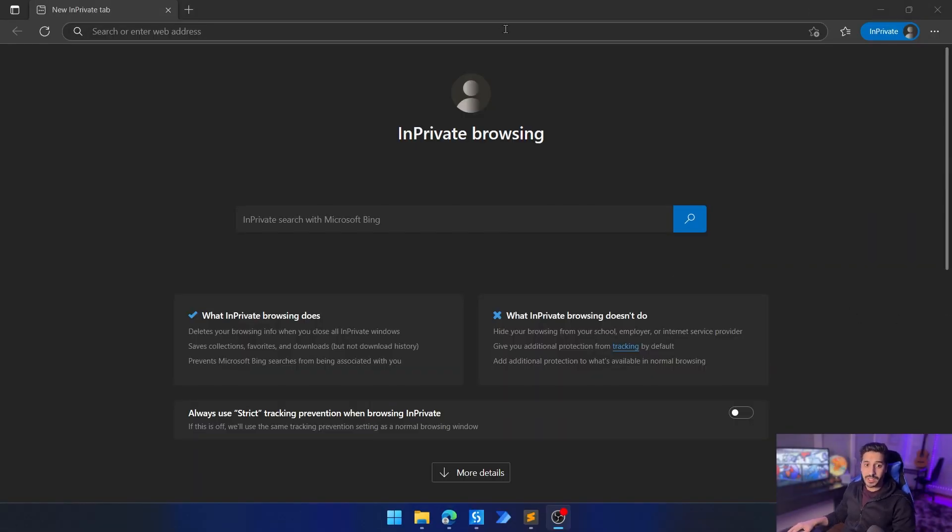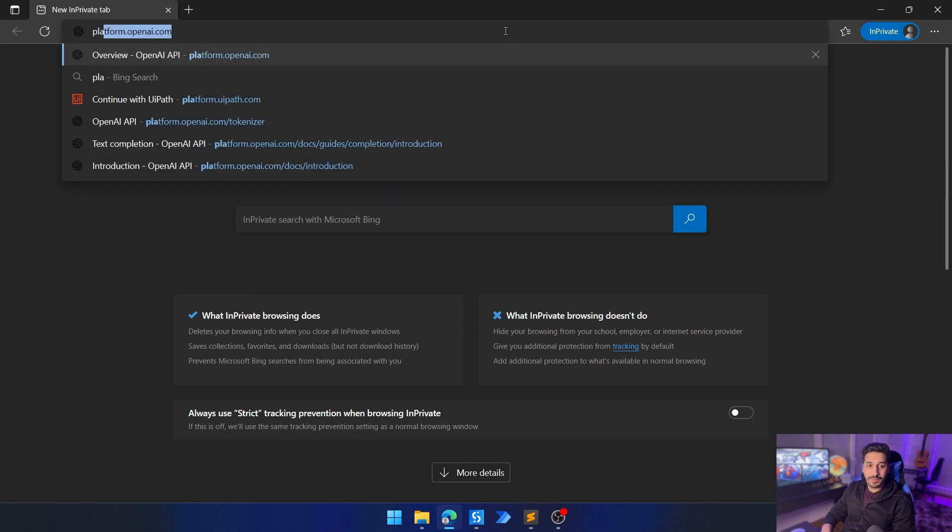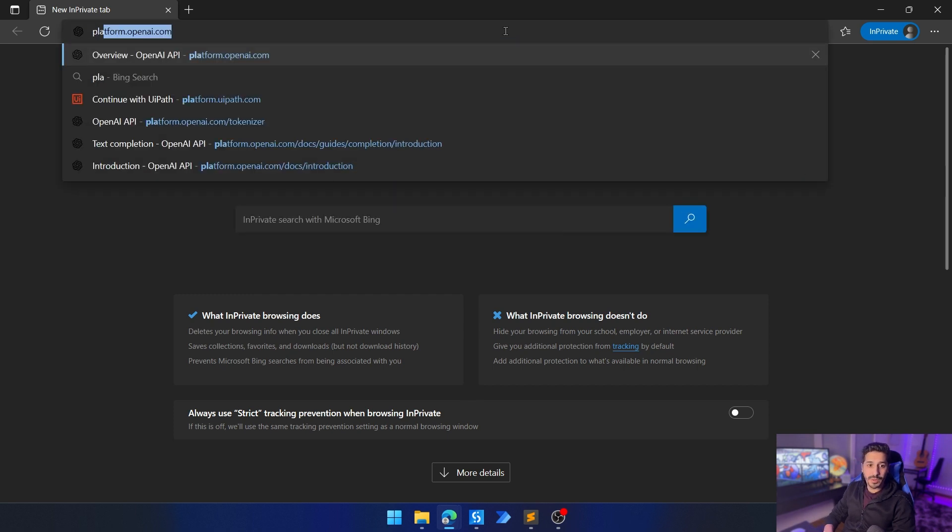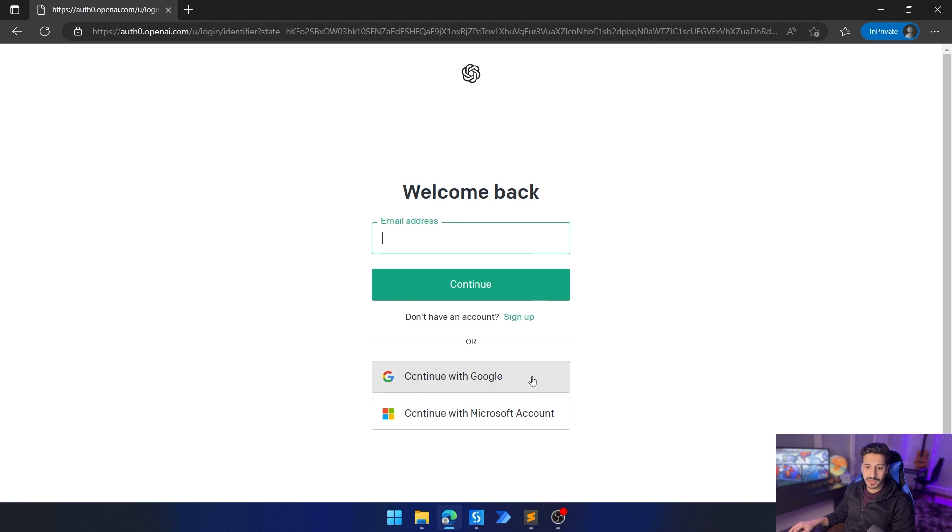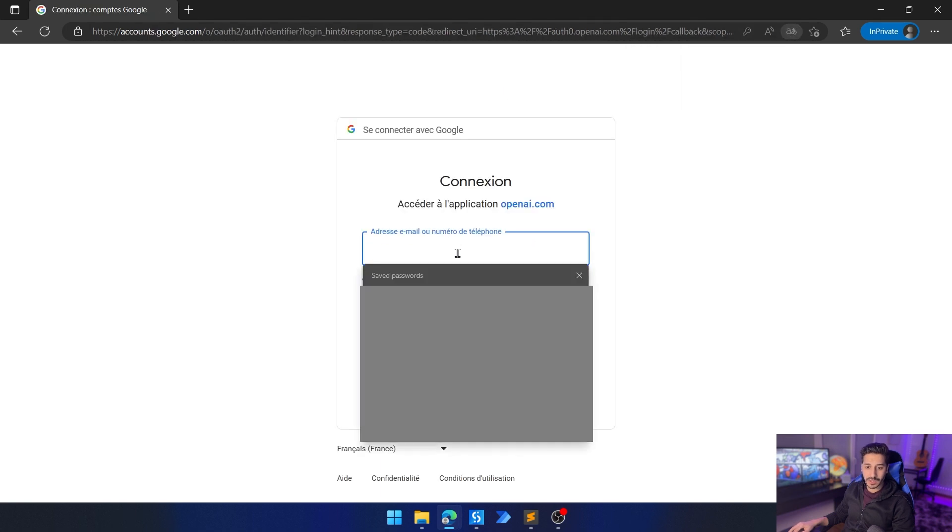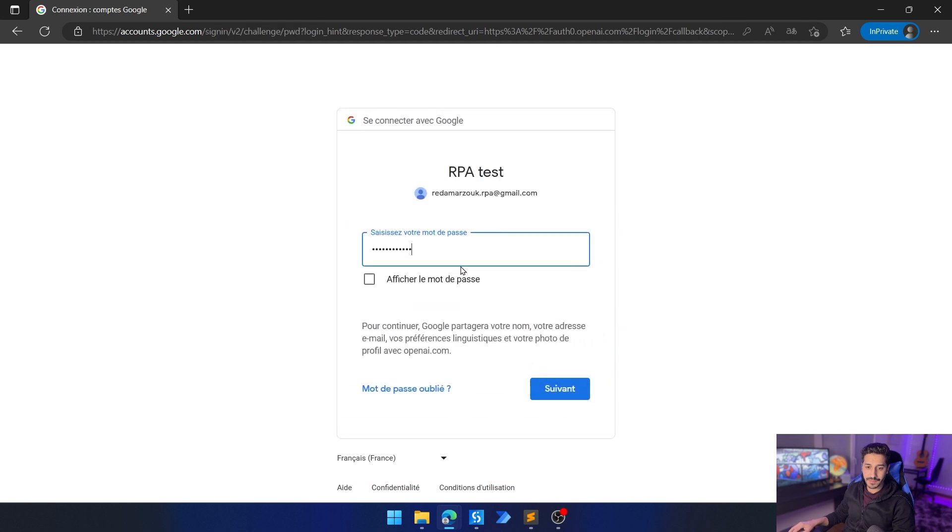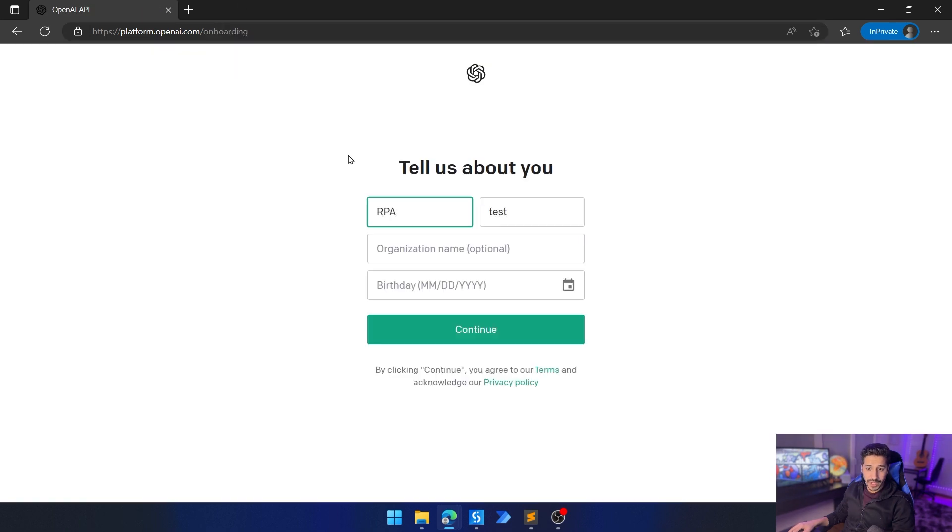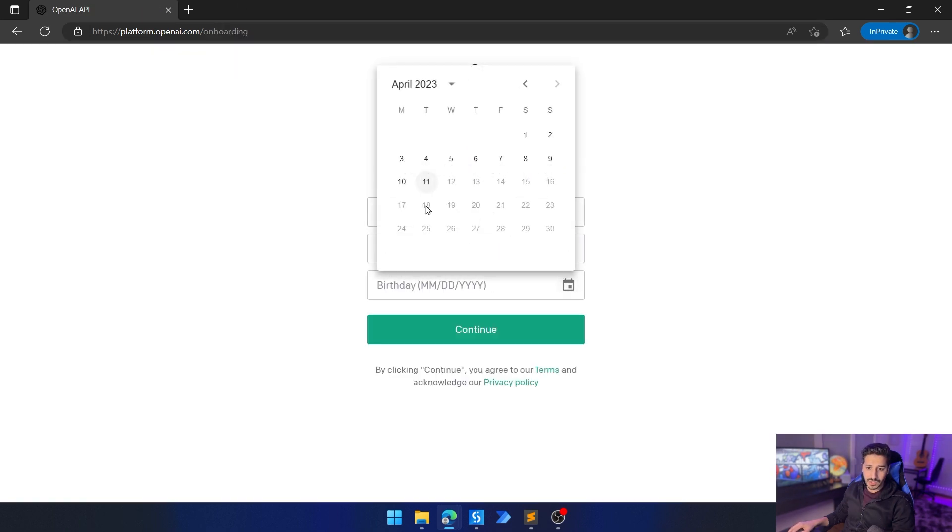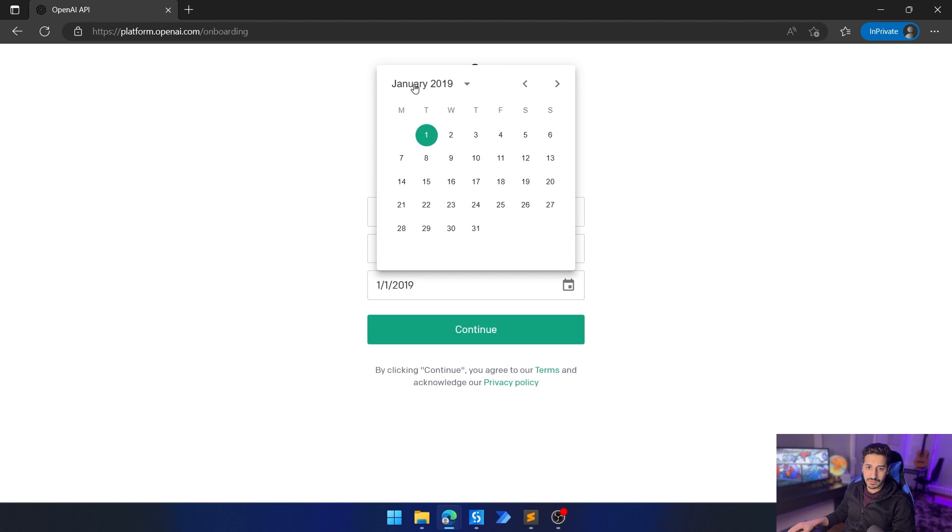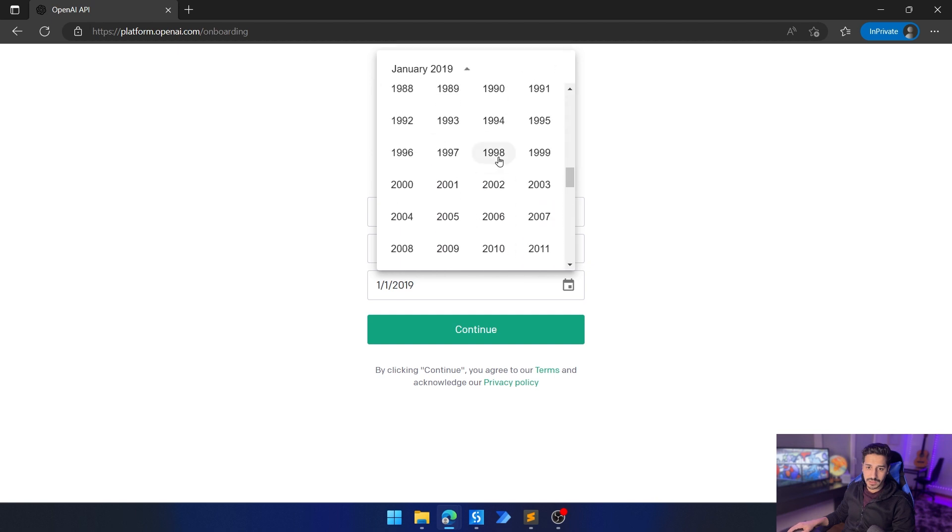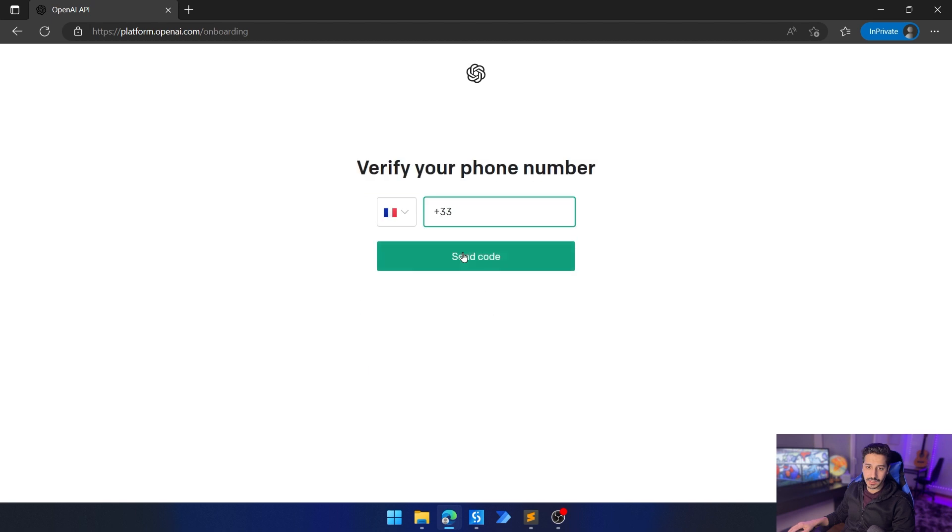The first thing that we're going to start with is go to platform.openai.com. Here we need to create an account, so I'm going to go ahead and create an account myself. Once you create the account, you will have access to the platform OpenAI. This is all optional, so just say something arbitrary. Let's select this, continue. We need a phone number. I will just give them my phone number.